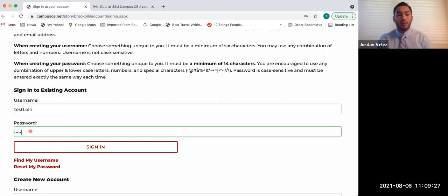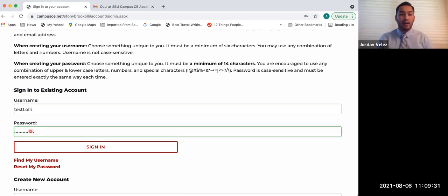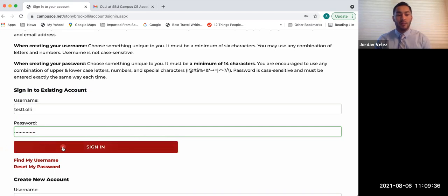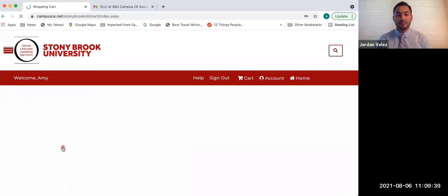And then put in your password. Then once you've typed that in, underneath password in that white box with the red outline, it says sign in. Wait for the box to turn red once you hover your mouse over it. Click sign in. And now you sign back in.